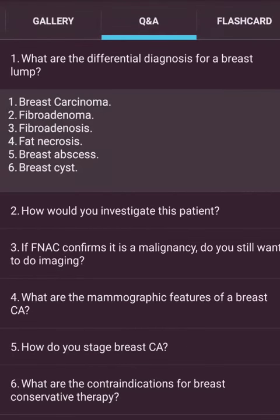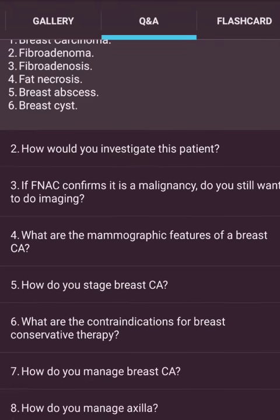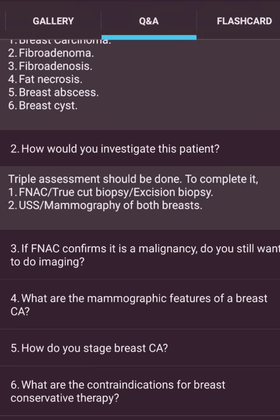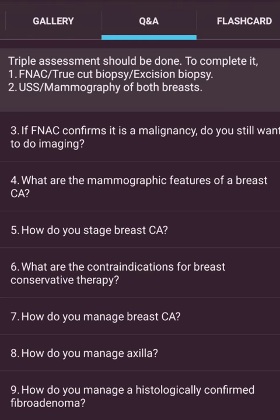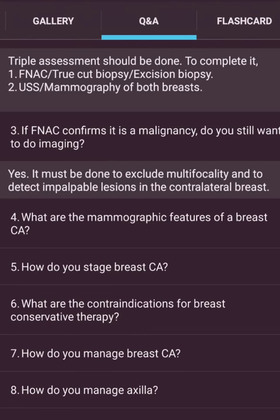What are the differential diagnoses for a breast lump? Breast carcinoma, fibroadenoma, fibroadenosis, fat necrosis, breast abscess, breast cyst. How do you investigate? Triple assessment: FNAC or true-cut biopsy, excision biopsy, ultrasound and mammography of both breasts. If FNAC confirms malignancy, do you still want imaging? Yes — it must be done to exclude multicentric disease and to detect impalpable lesions in the contralateral breast.